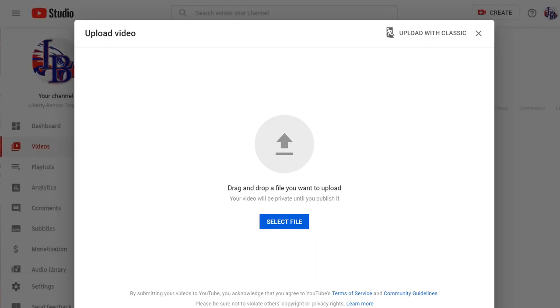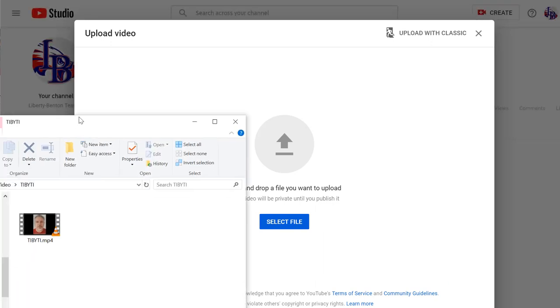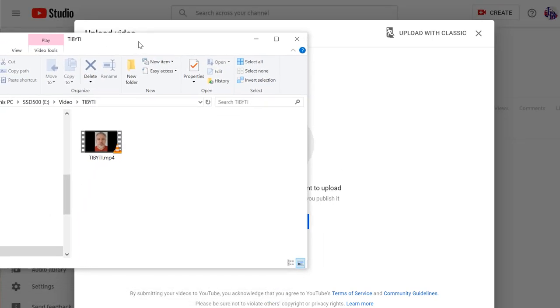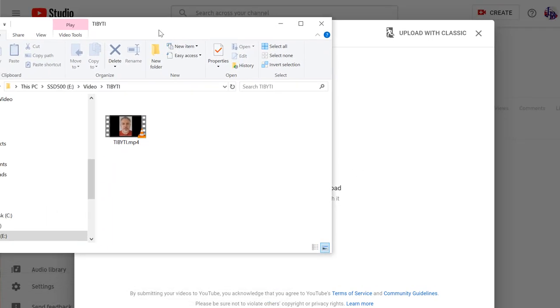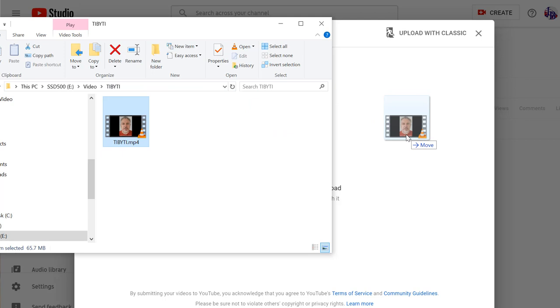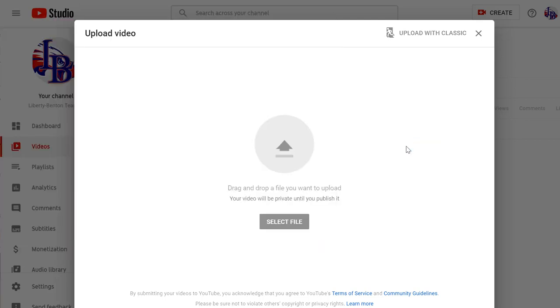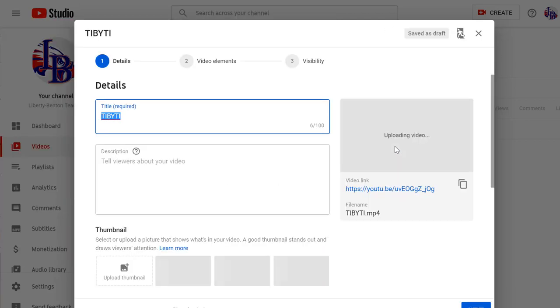Now, what I've done is on my hard drive, I've saved an MP4 file. This is a movie file. I'm just going to take this file, drag it, and drop it right here. And that will upload it.